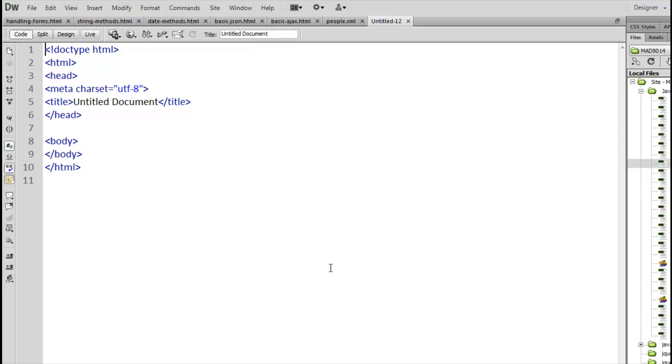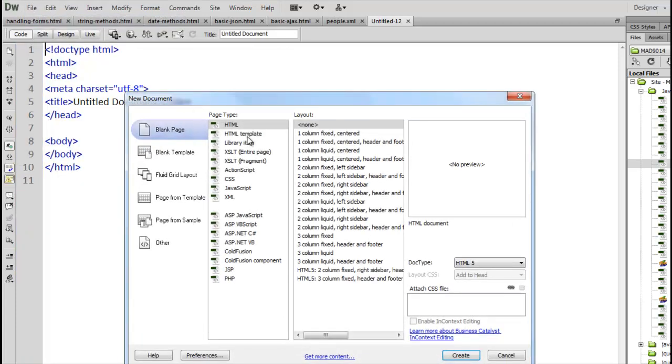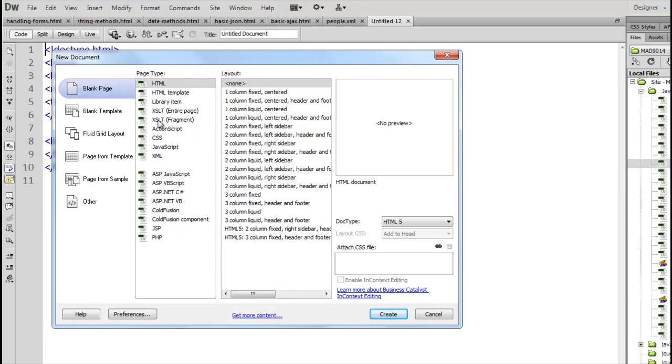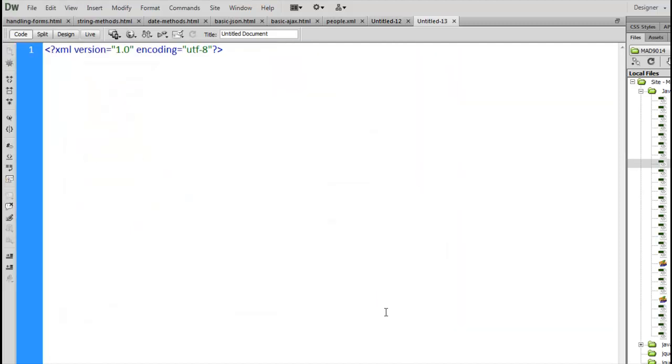This is just a brief look at building an XML file using Dreamweaver. If we go to the file menu, file new, bring up the new document window, you'll notice that inside the page type list here XML is one of the ones that's listed. If we click create, there we go. This is an XML document. It's just a blank file and we can type whatever we want.